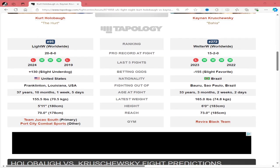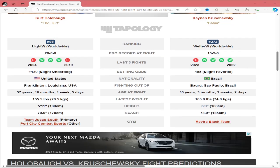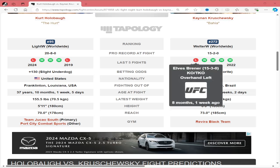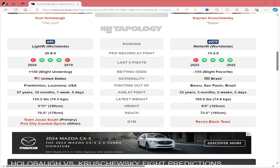He's 37 years old, will be 38 in about two months, 5'11" with a 70-inch reach. He's fighting Kenyan who's 15-2, 4-1 in his last five fights, lost to Elvis Brenner. Kenyan is the minus 155 favorite, 33 years old, six feet tall with a 73-inch reach.